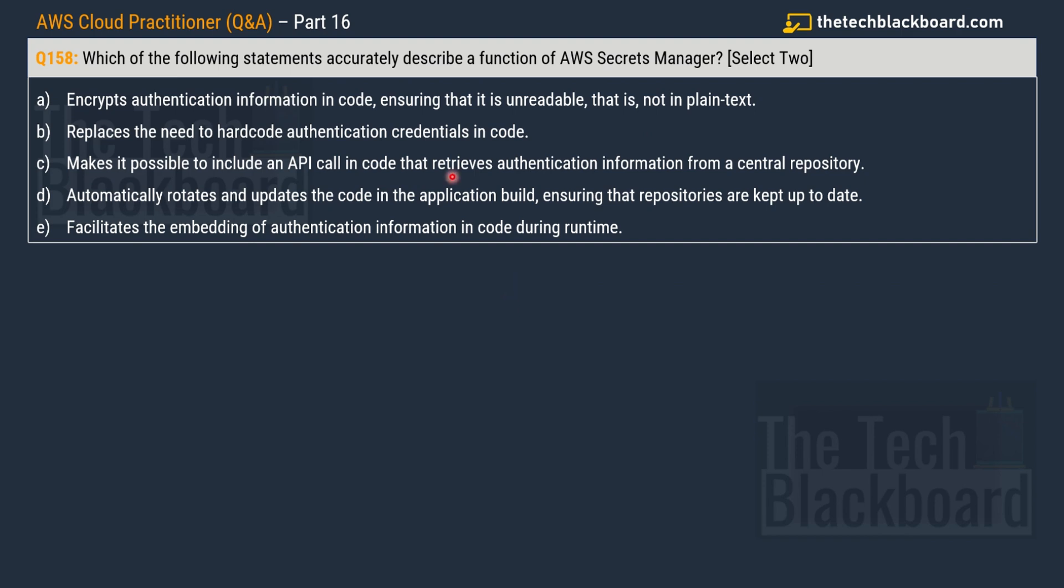The question says that which of the following statements accurately describes a function of AWS Secret Manager. And this time also you have to select two correct options. And the given options are option A encrypts authentication information in the code ensuring that it is unreadable that is not in plain text. And then we have option B replaces the need to hard code authentication credentials in the code.